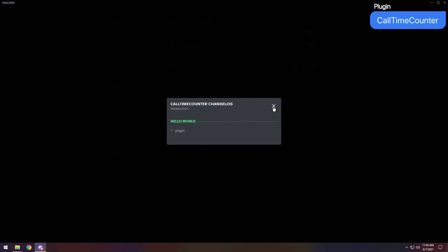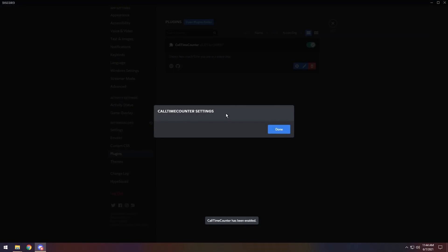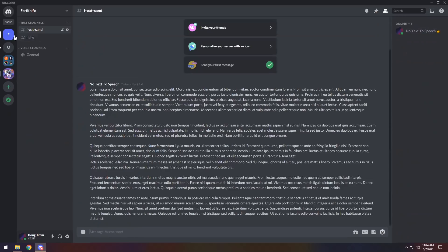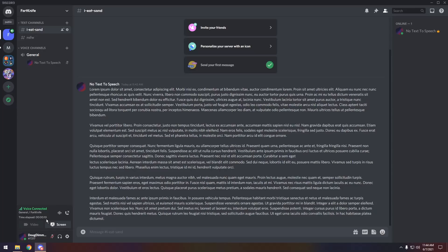And for our last plugin, we have Call Time Counter. Now, there is a changelog that's very useful. It says hello world and then plugin. So you know exactly what you're getting into. But if you enable it, you have a couple settings that you can go through. As in zero settings, of course. But what it does is that if you join any server and you join their voice chat, you will notice that you now have a time elapse thing that shows you how much time you spent either wasting your life talking to cute friends of yours or just talking to yourself in an echo chamber on mute because you're crazy and insane.